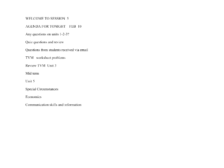If you have any questions on anything other than time value of money for units one, two, and three, a couple people did, and I want to cover them with everybody. I'm going to go over the ones I did receive, but if anybody else has a question, you can either text it to me right now or if you have microphone capability, feel free to bring it up.